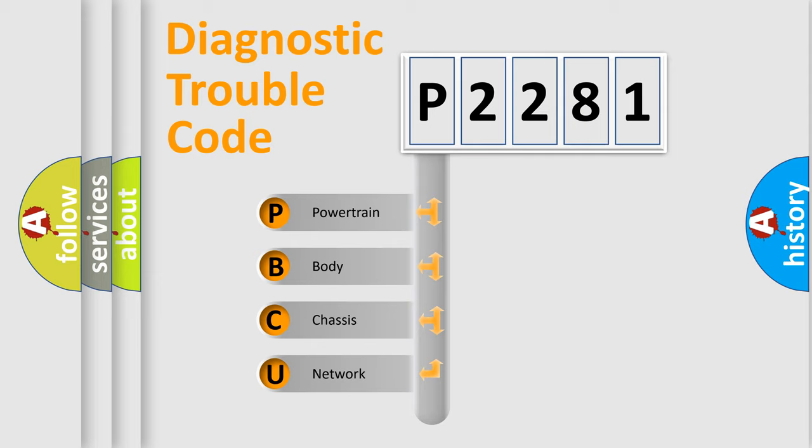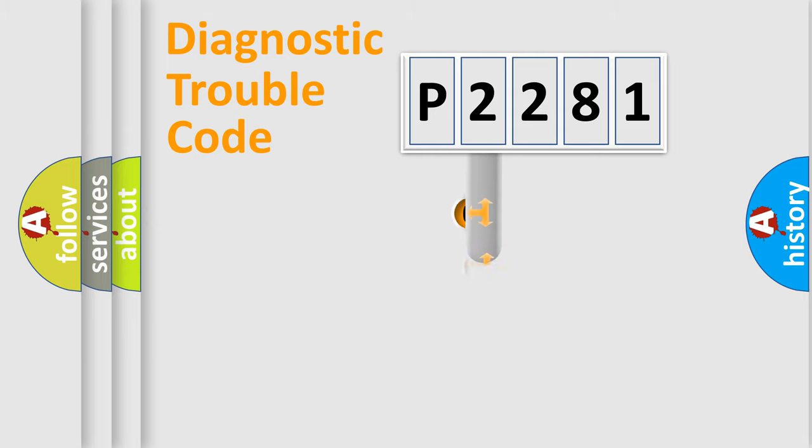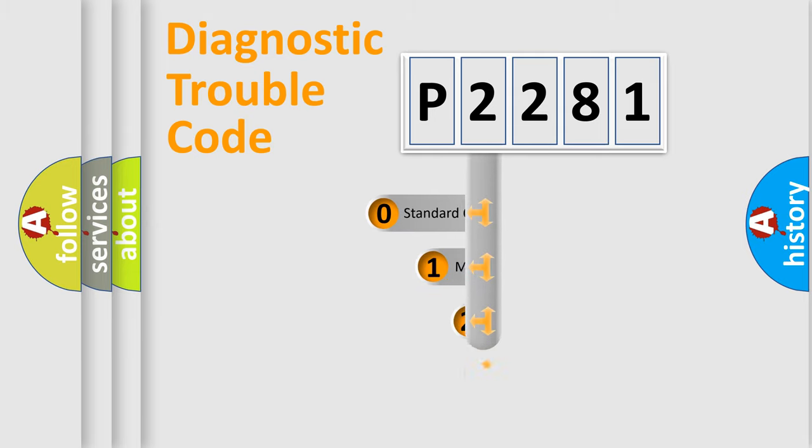We divide the electric system of automobile into four basic units: Powertrain, Body, Chassis, Network. This distribution is defined in the first character code.